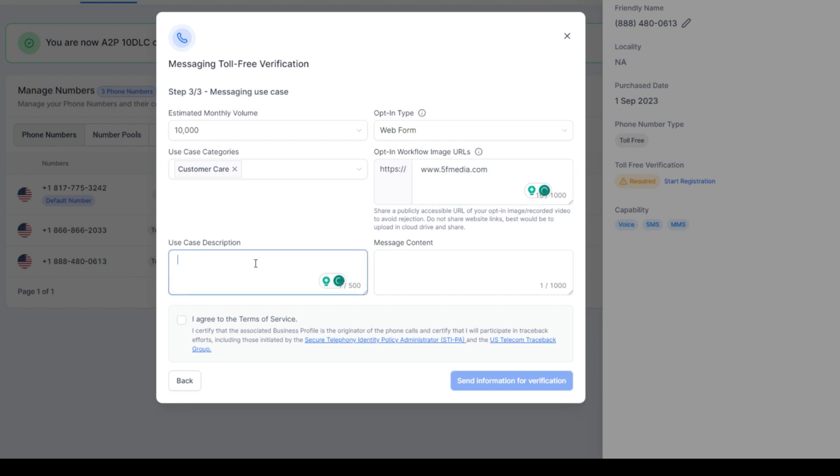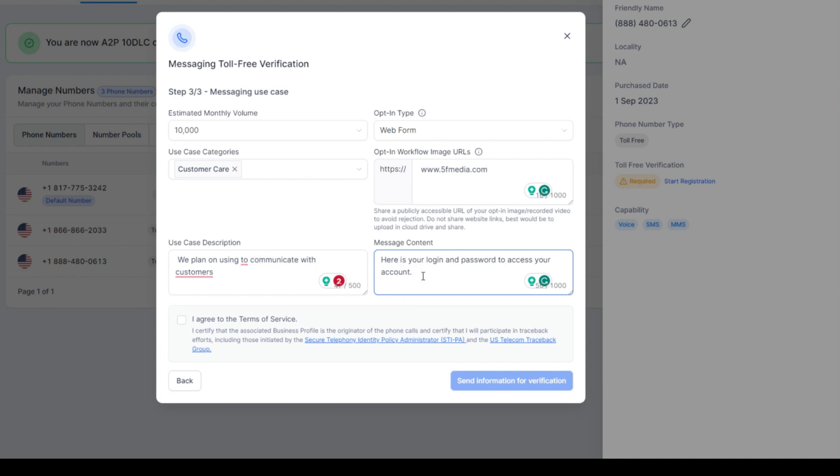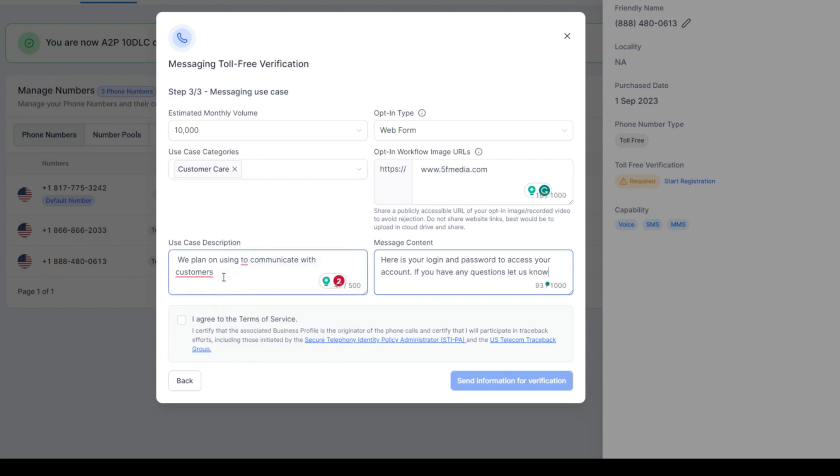Use case. Just say we plan on using to communicate with customers. Message content would be, let's see, here's your login to access your account. We plan to communicate with our customers. Login account access.